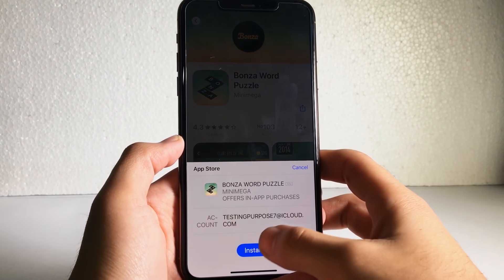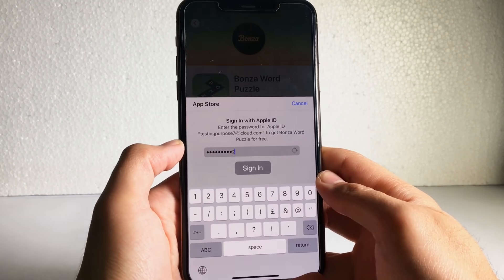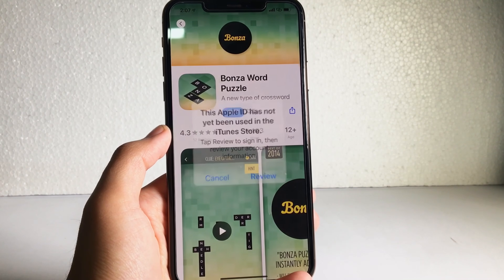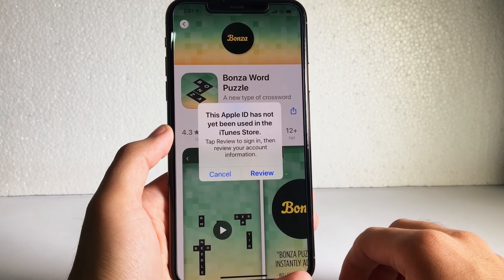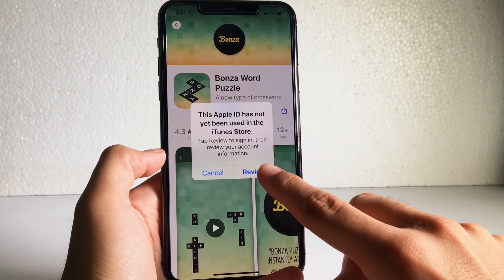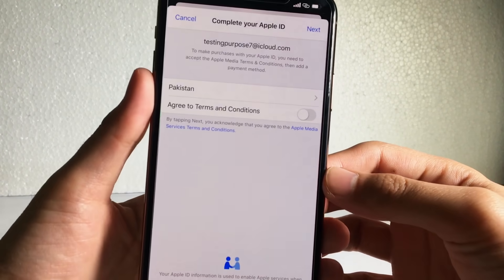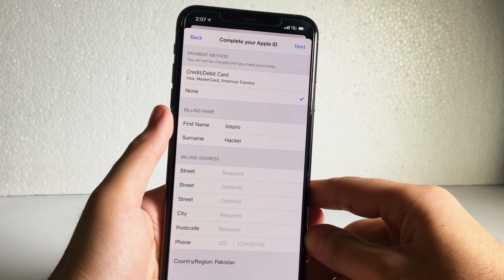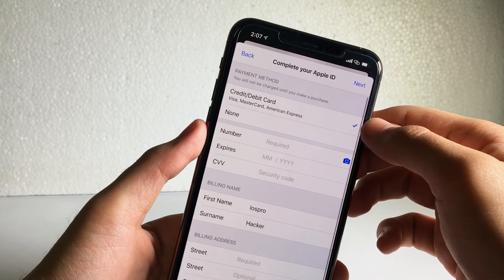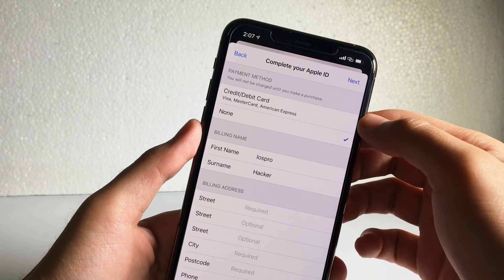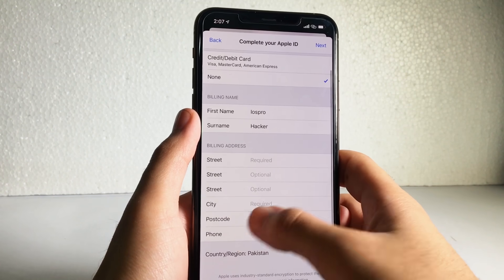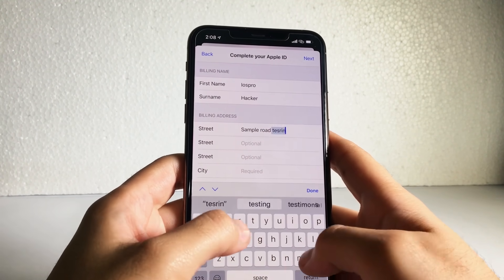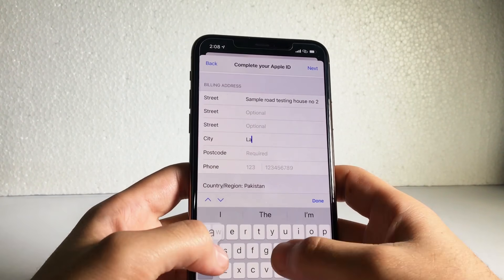The last thing is you need to set up your billing address — don't worry, it's totally free. Click the Review button, select your country, and turn on the Agree option. If you have a credit card you can enter it here, but if you don't, just select None. Then simply type in your address.